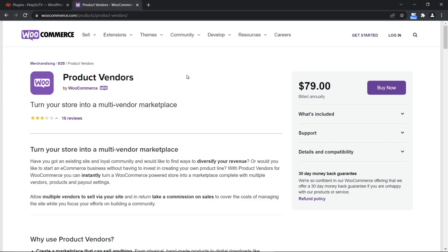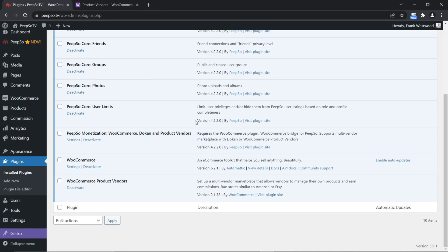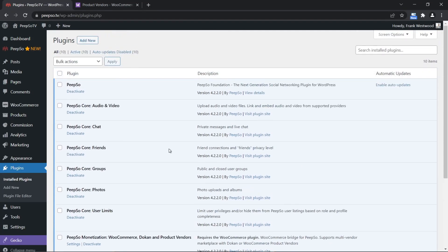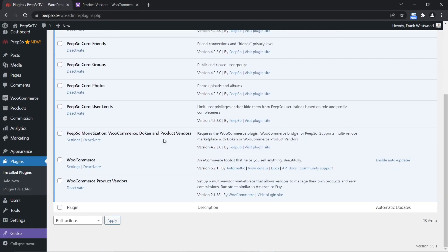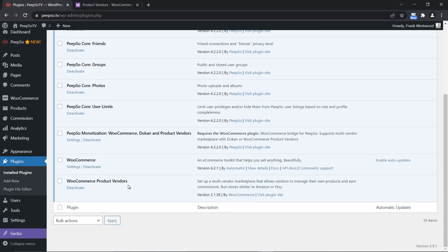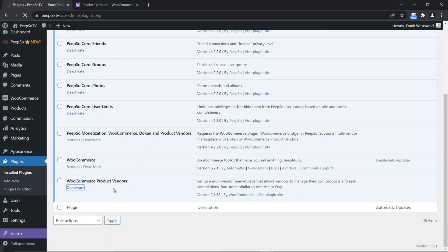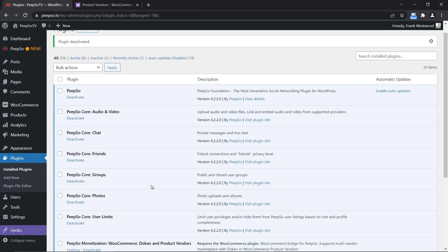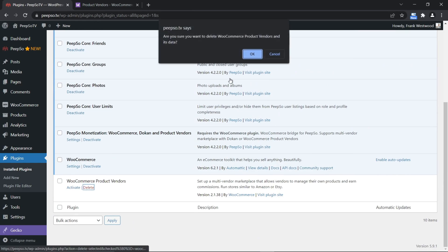If you're okay with that, go ahead and buy the plugin and install it into your website the same way as you install any other plugin. Actually, let's do that together.